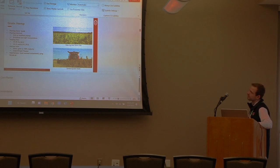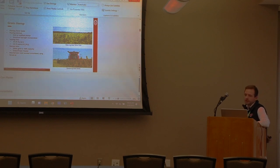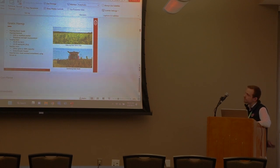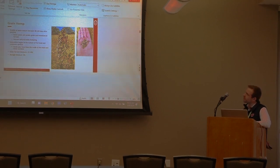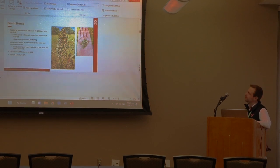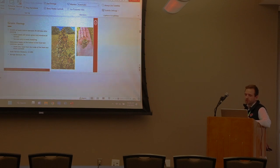Grain hemp is planted using similar equipment but at significantly lower seeding rates. Harvest is typically in mid to late August or early September depending on variety, using a combine with a grain draper head. A challenge is seed shattering and variable maturity — harvest is typically done when about 70 to 80 percent of seeds are mature. This is similar to crops like canola, where you harvest a little early to maintain yields and reduce seed shatter losses.